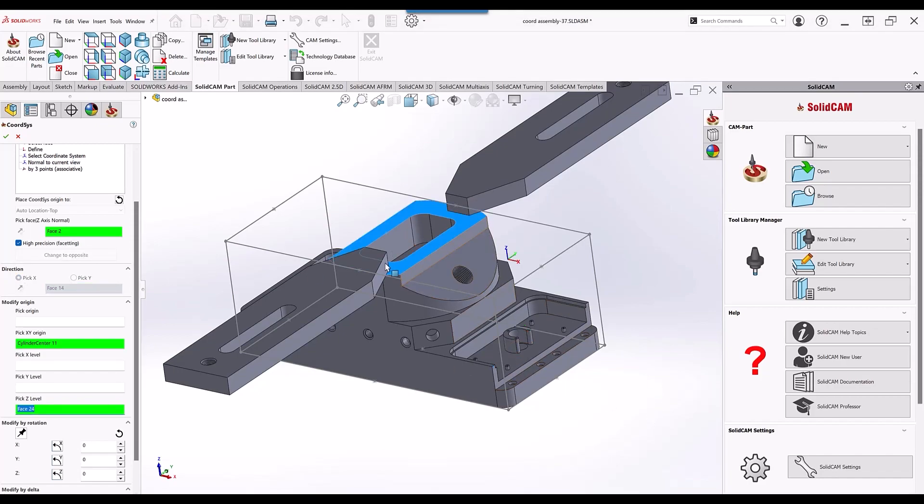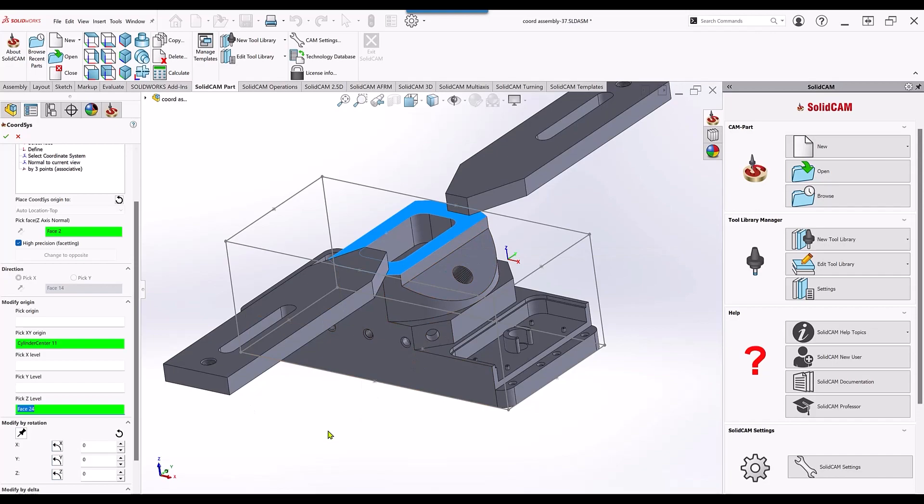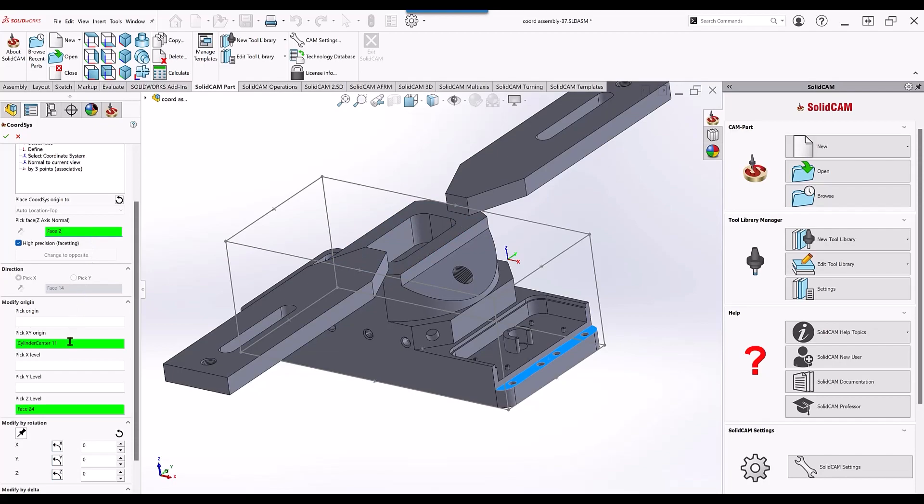Instead of moving it up inside my modify, it'll move to the part. So you see all these fields are associative. If I click on any of these fields, you'll also see what are the fields that I use to get to these points.